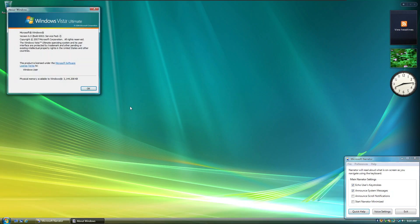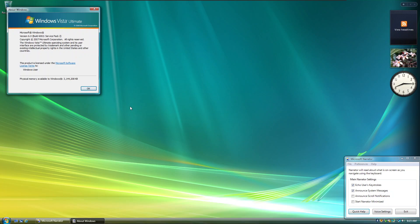Enter. About Windows window, focused on OK button. Contains: Microsoft Windows, version 6.0, build 6002, Service Pack 2. Copyright 2007 Microsoft Corporation, all rights reserved. The Windows Vista Ultimate operating system and its user interface are protected by trademark and other pending or existing intellectual property rights in the United States and other countries.